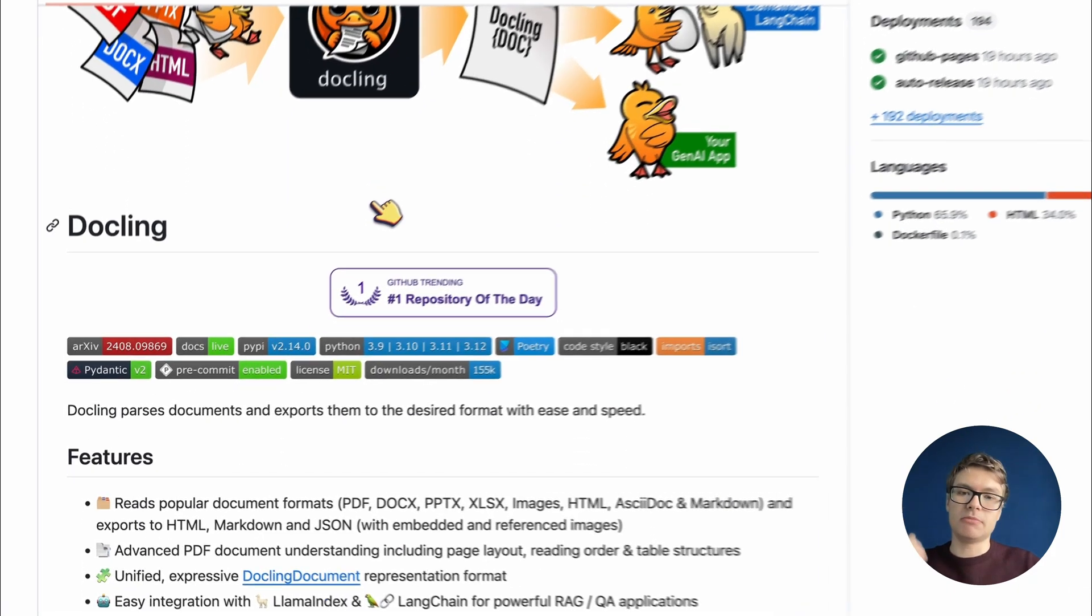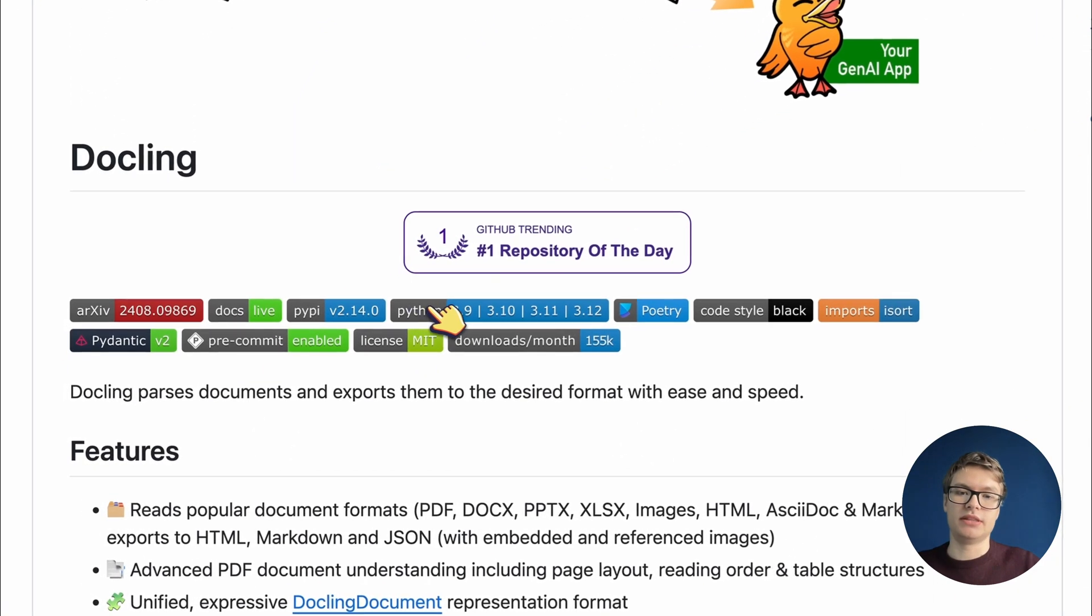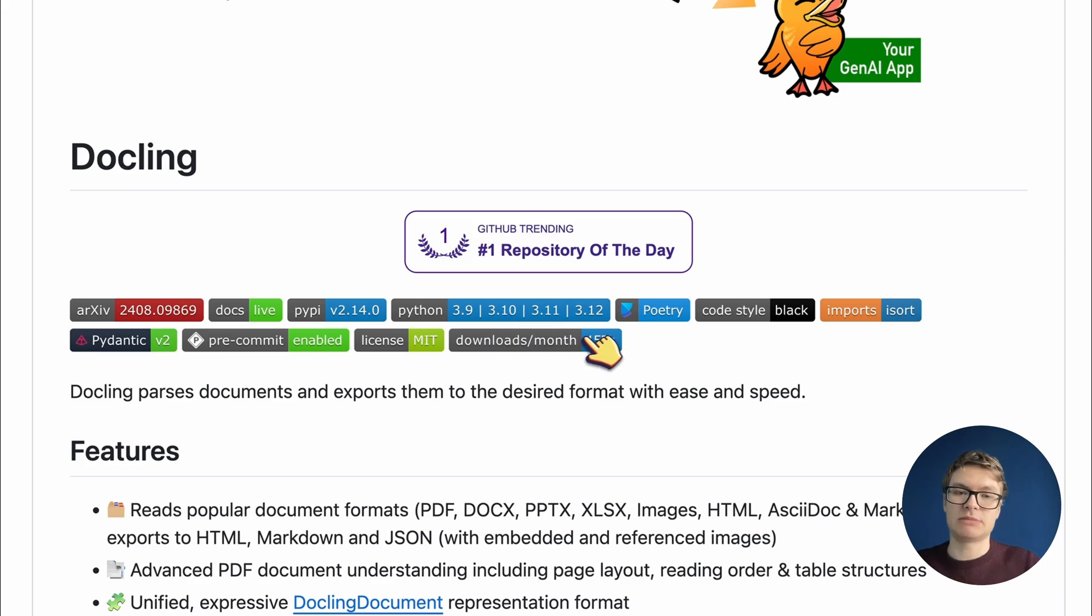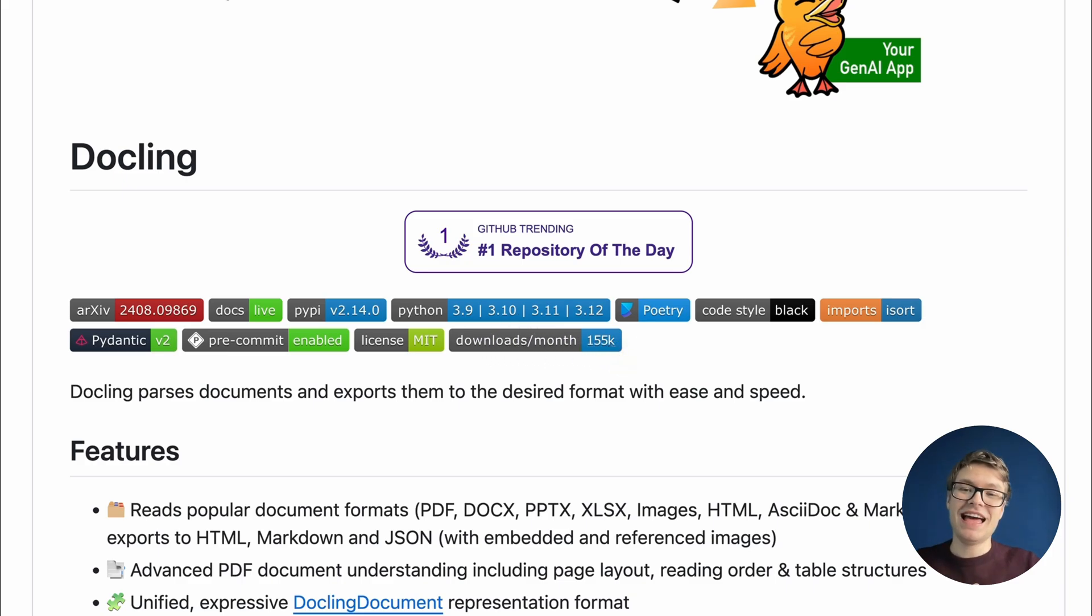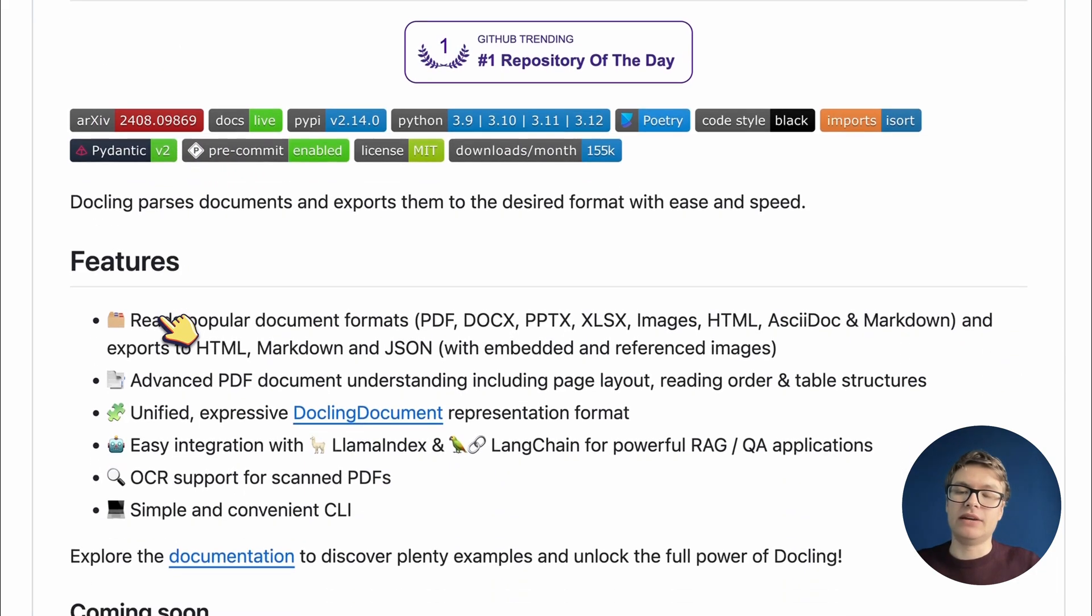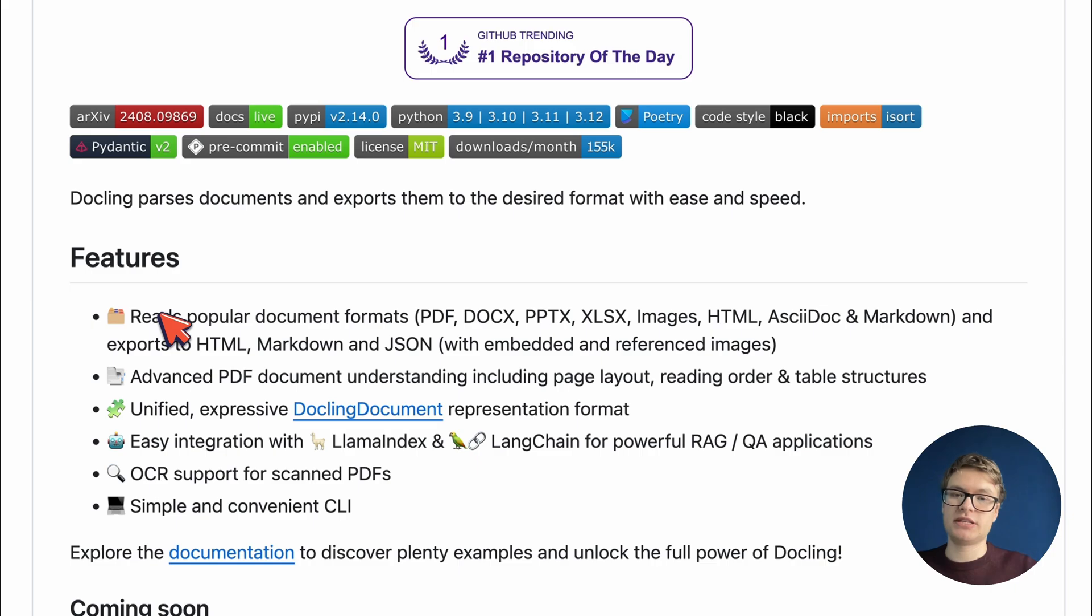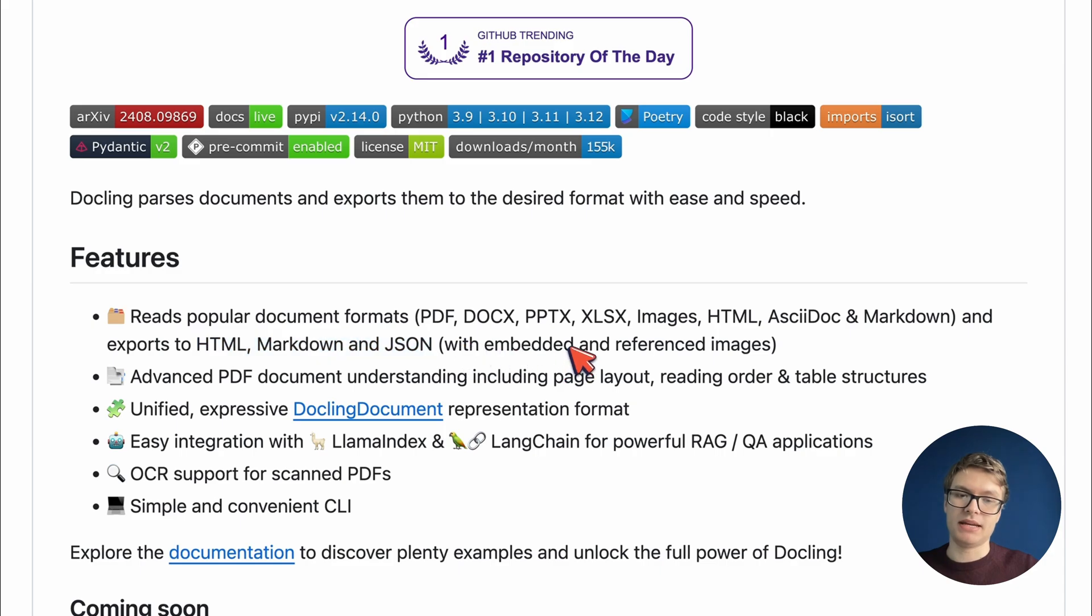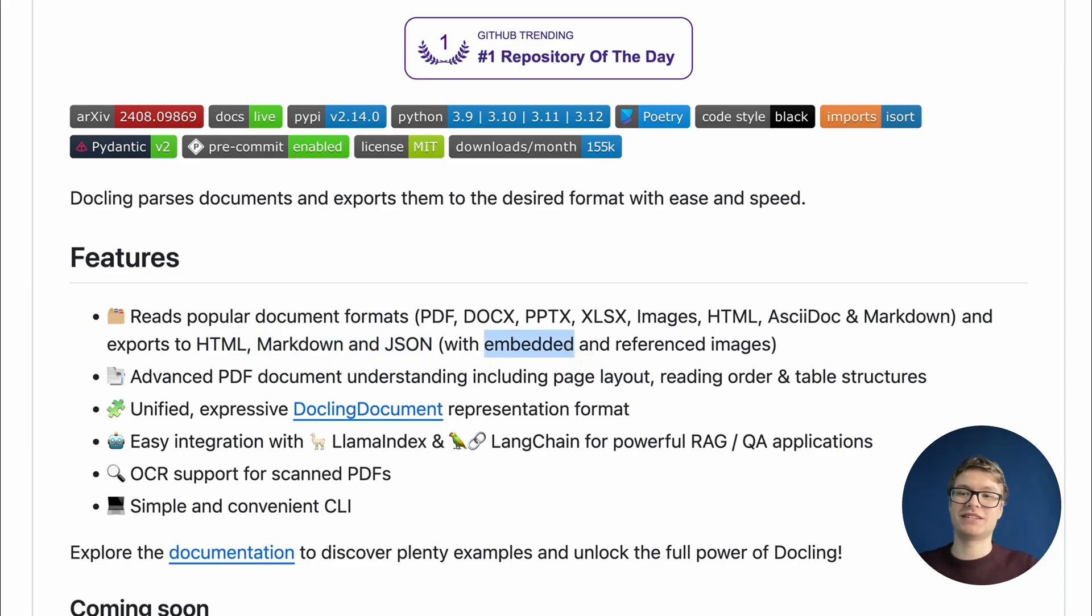Information like the Python version that it supports, in this case multiple, the amount of downloads that it has per month, it seems pretty popular. And this specific repository even has a related paper, so that's pretty cool. And if we look at the features, this allows us to read popular document formats and export it to any of these formats with embeddings for our AI systems. That sounds like exactly what I want.